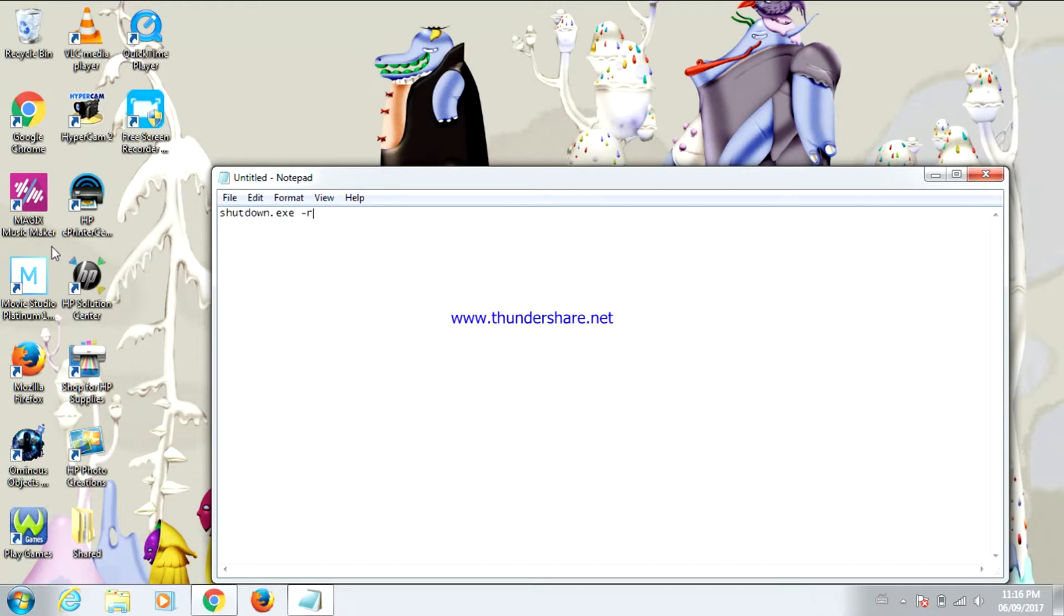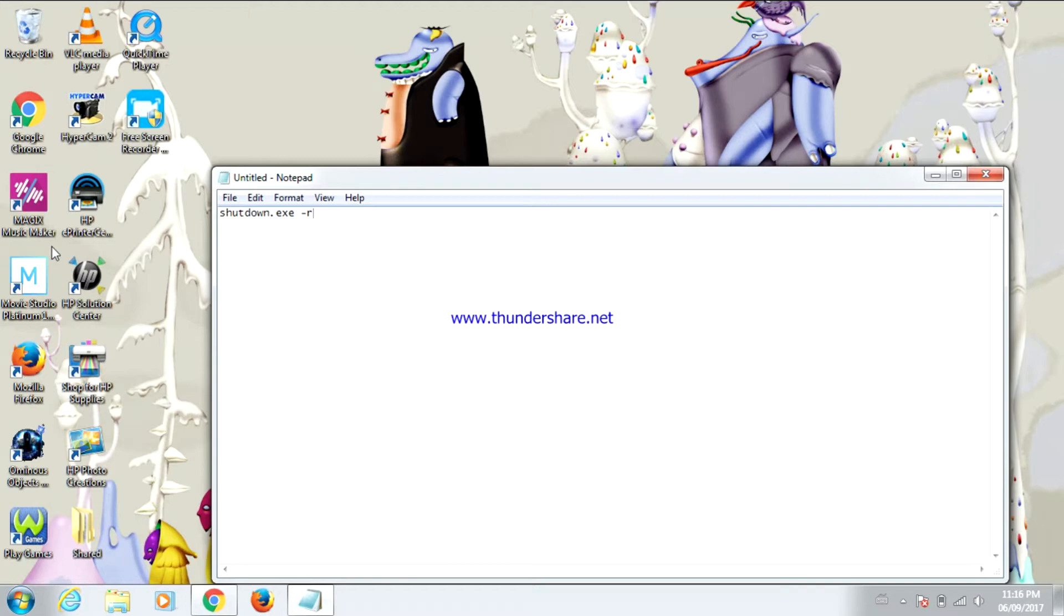Now if you want your computer to shut down after 30 seconds then you can leave it as is. If you want your computer to shut down in less than 30 seconds or if you want it to shut down in more than 30 seconds, then you're going to type space dash t space and the number of seconds.